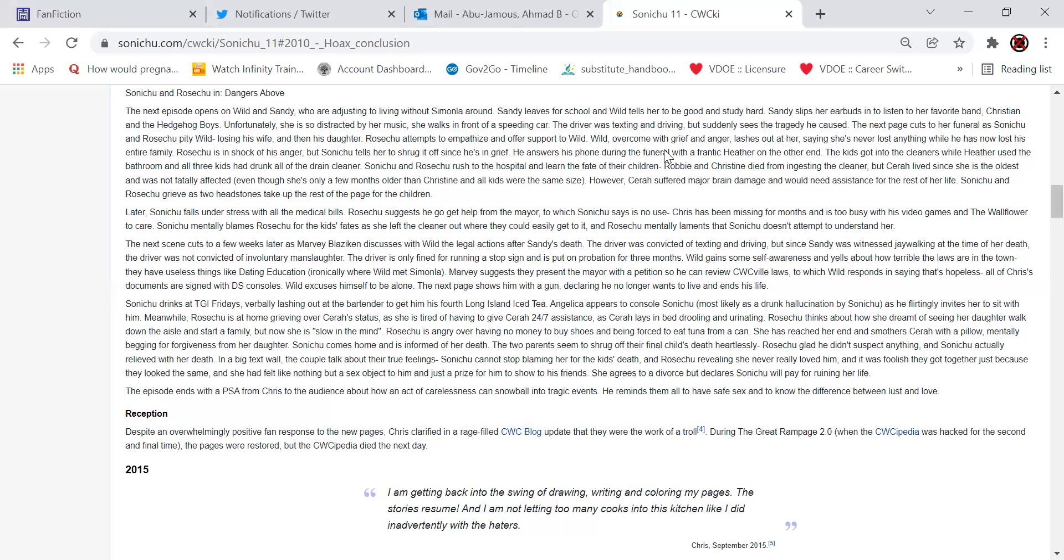In a big text wall, the couple talk about their true feelings. Sonichu cannot stop blaming her for the kid's death, and Rose Chu revealing she never really loved him. He was foolish that they got together just because they looked the same, and she had felt like nothing but a sex object to him and just a prize for him to show off to his friends. She agrees to a divorce, but declares Sonichu will pay for ruining her life. The episode ends with a PSA from Chris to the audience about how an act of carelessness can still ball into tragic events. It reminds them all to have safe sex and to know the difference between lust and love.